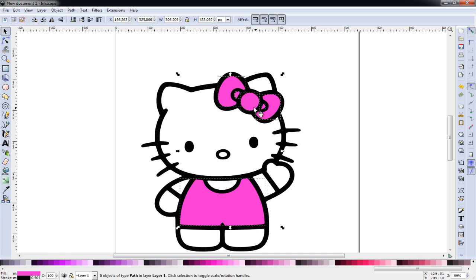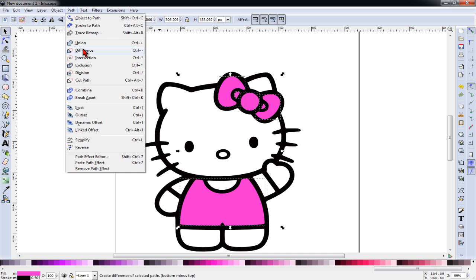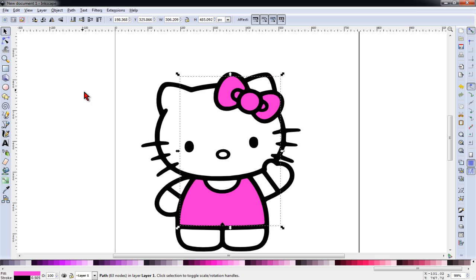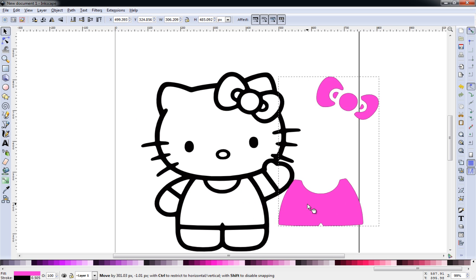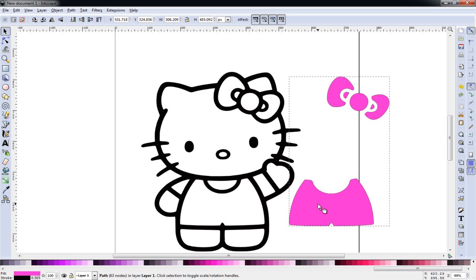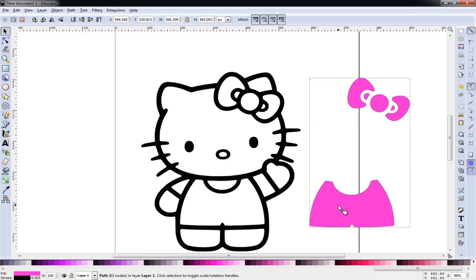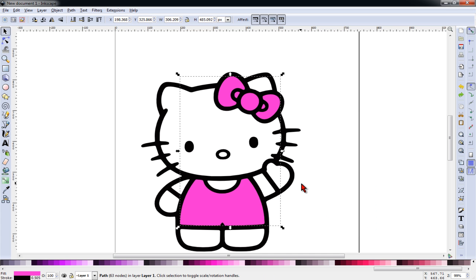And now you'll see that all the pink pieces are selected. I'll go to path and combine. That gives me all one item that I can keep together yet move it around free will.